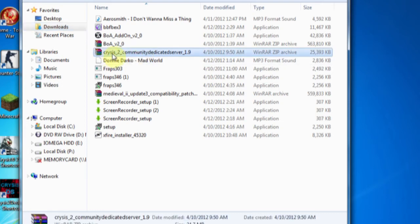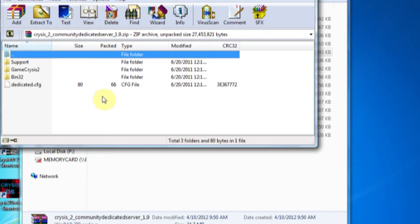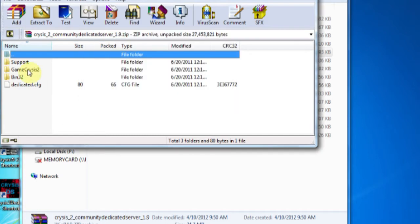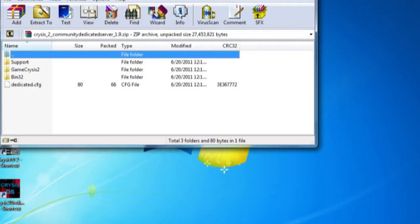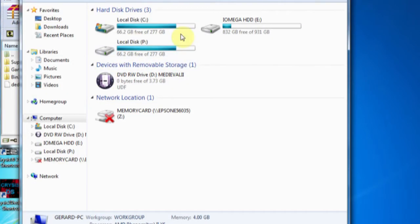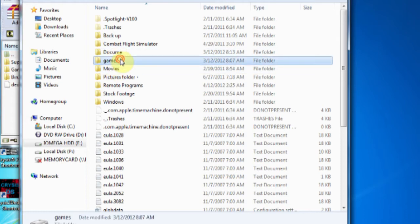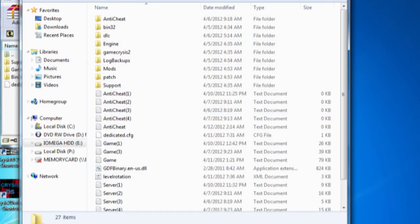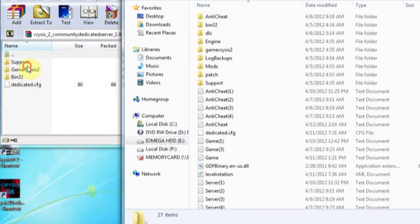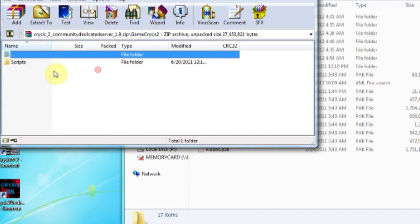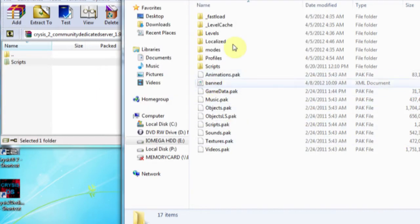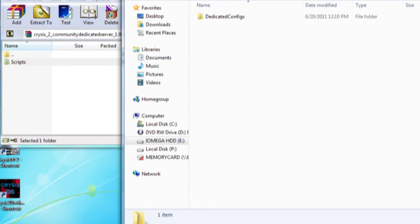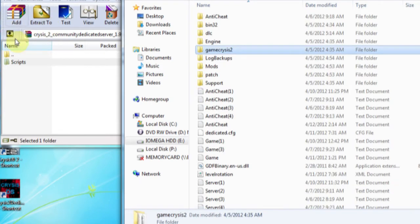Open up Crysis 2 community dedicated server 1.9. Once you've opened it you should see support, game Crysis 2, bin32, dedicated.cfg. So once you've done that, go to where you've actually installed Crysis 2. Open Crysis 2 and you should see all your files. Then you will want to get the game Crysis 2. Go into game Crysis 2, open up this, copy the scripts folder into this folder. And I've already got scripts in here. It's just dedicated server scripts.